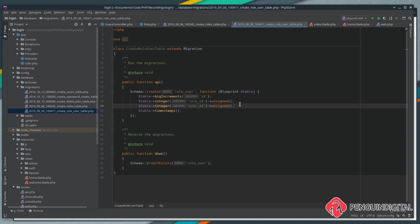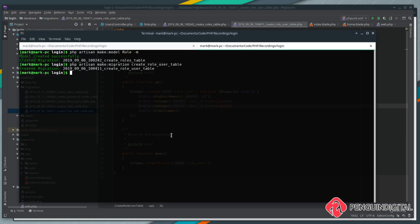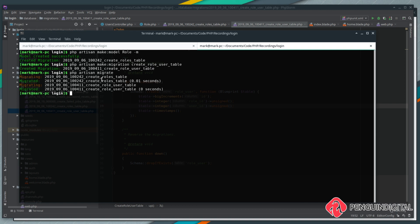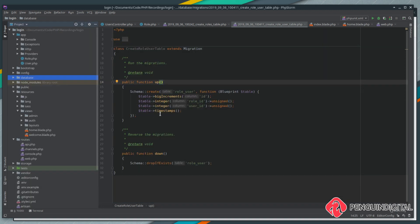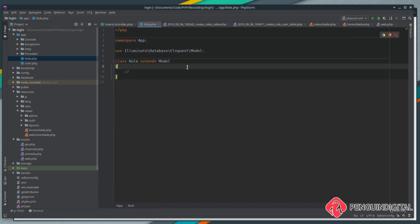So that's how we're going to link the roles to the users. A user could have many roles. The next thing we need to do is migrate this into our database. So it's php artisan migrate, and that's created the tables for us: our roles table and our roles user link table. Now we need to set up our relationships within Laravel. Over in app, we'll open up our role model first. As you see, this is empty at the moment.